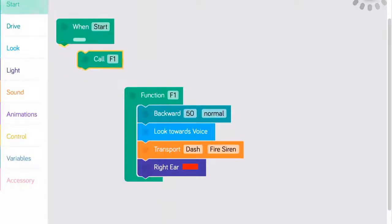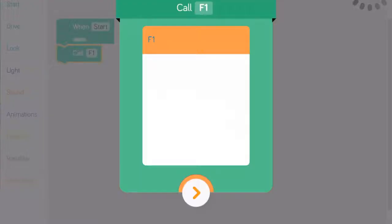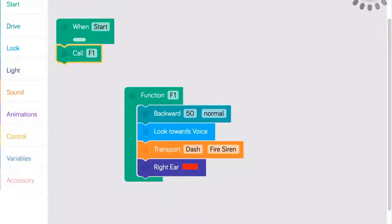Finally, when you want to use the function in the program, simply return to the start menu, drag the call block into position on the stage, and change the function name to the function you just created.